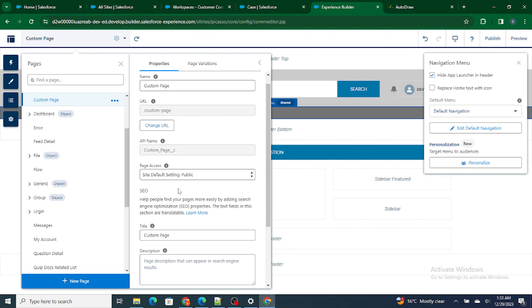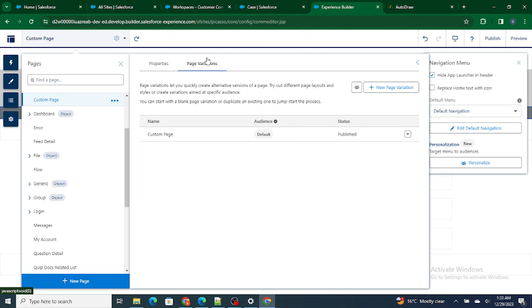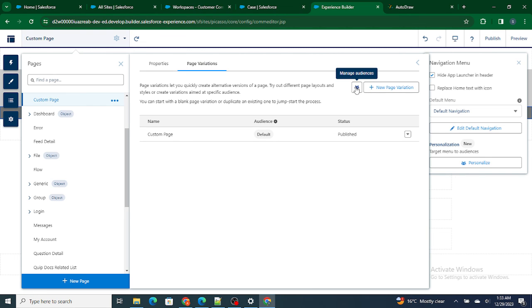And yeah, I think so you can also change the URL and you can also set the audience, right, which audience will be able to see that. So you can set the audience by going to the page variation and managing the audience. You can set which kind of audience will be able to see this particular page.